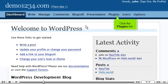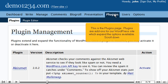Click the Plugins link. This is the Plugins page. Plugins are add-ons for our WordPress site which expand the options available. Scroll down.